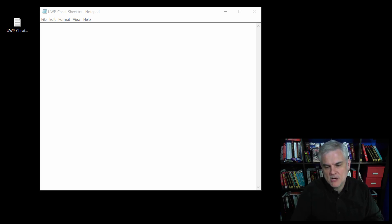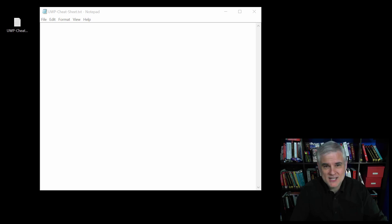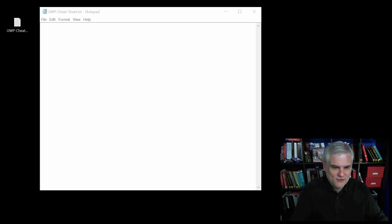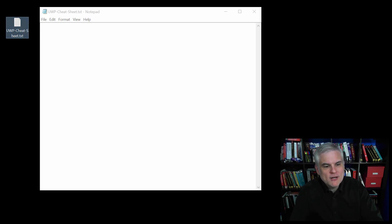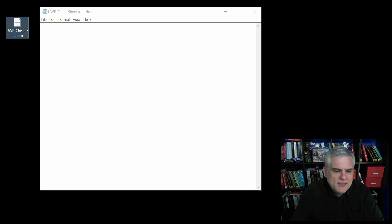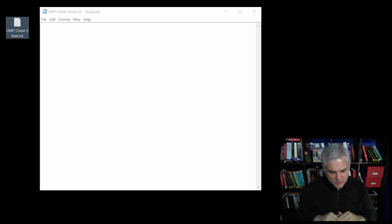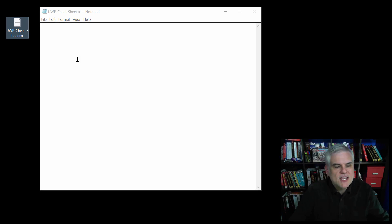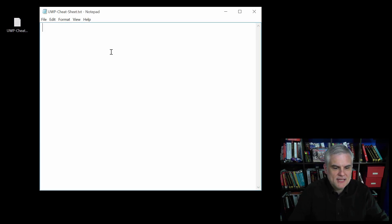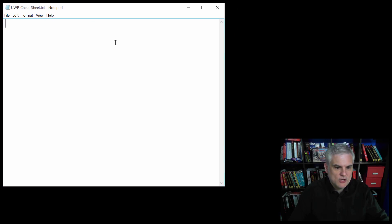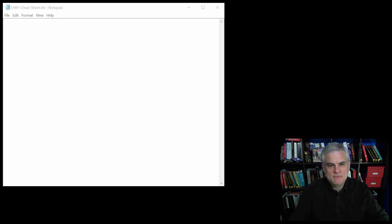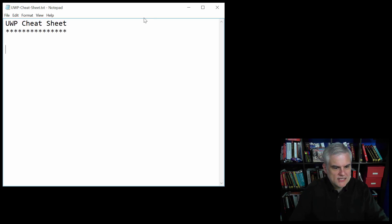I'm going to copy and paste from some notes. I used to type all this in by hand, but admittedly it was a very slow and painful process for both the teacher and the learner. You can see I've created on my desktop a cheat sheet file called uwp-cheat-sheet.txt. I would encourage you to do the same — you can call it anything you want and put it anywhere. I would recommend you type it in yourself; it creates a little muscle memory.